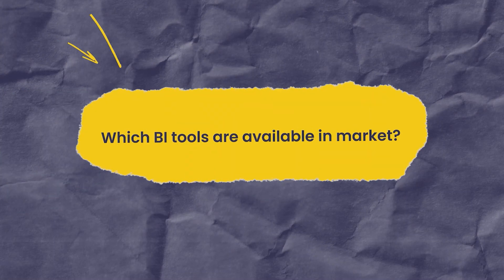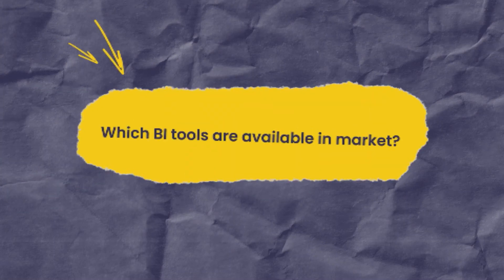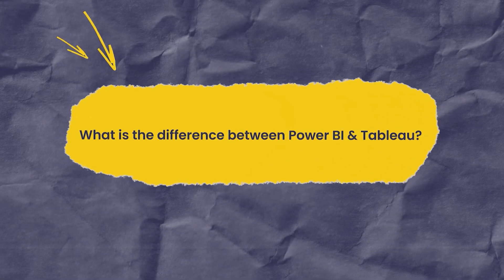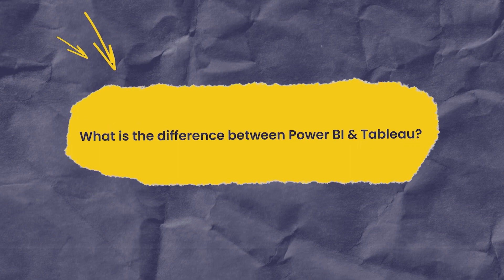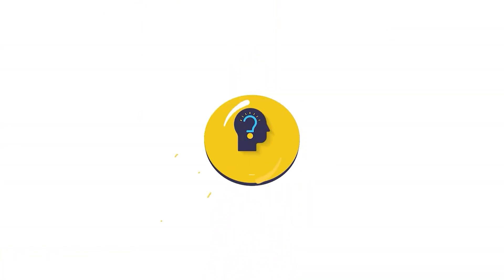Which BI tools are available in the market? What is the difference between Power BI and Tableau? Hi, I am Masif Hussain from KnowHow Academy.